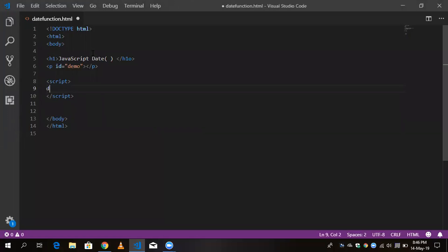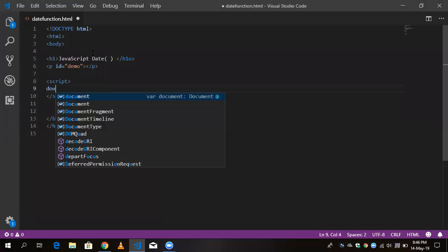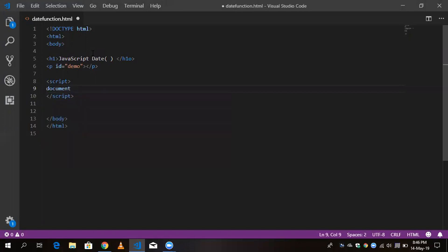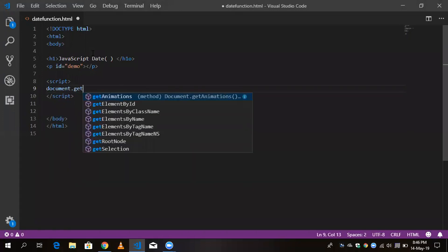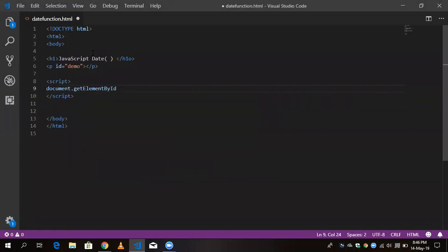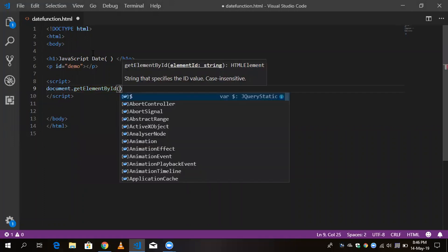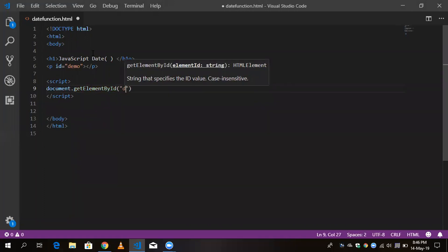Here document.getElementById and the id is something like demo...